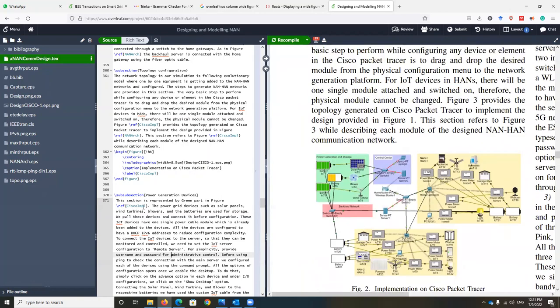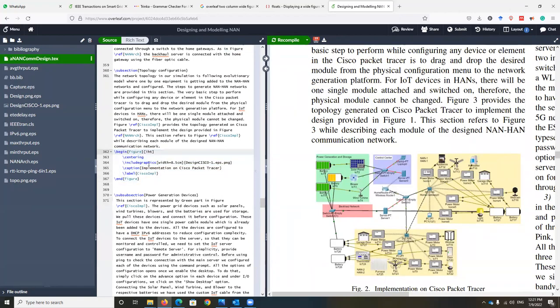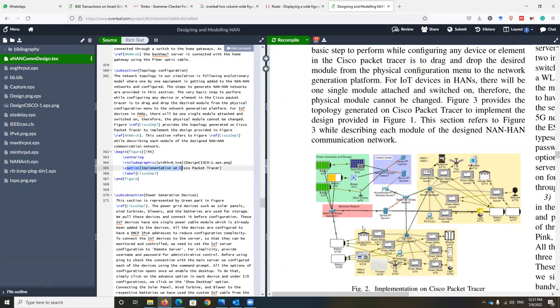To do that, this is the code of our figure. We use a simple figure with 8.5 centimeter width, include the image, and then give it a label so we can refer to it in the content using ref. We also give it a caption which appears here. LaTeX will take care of the numbering.